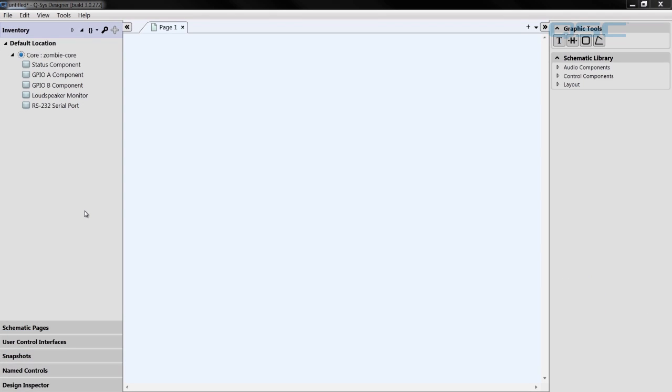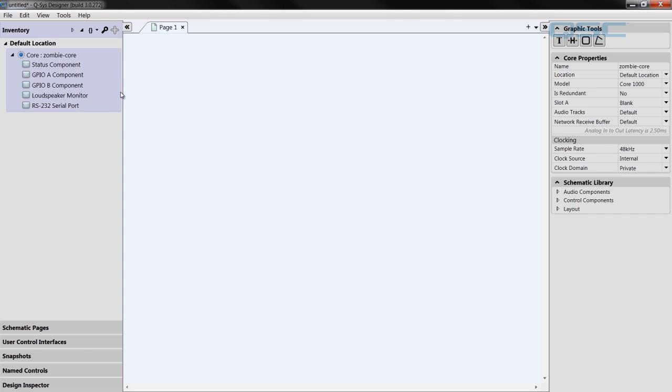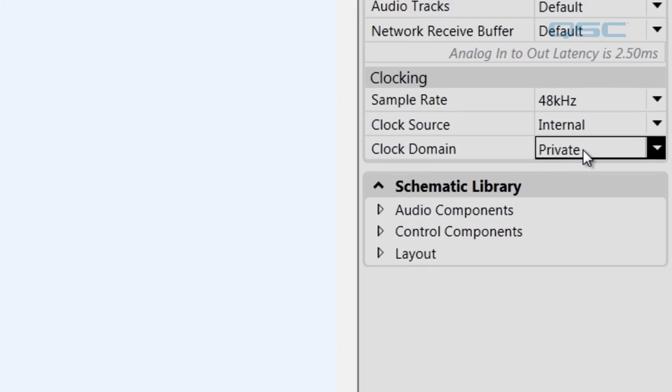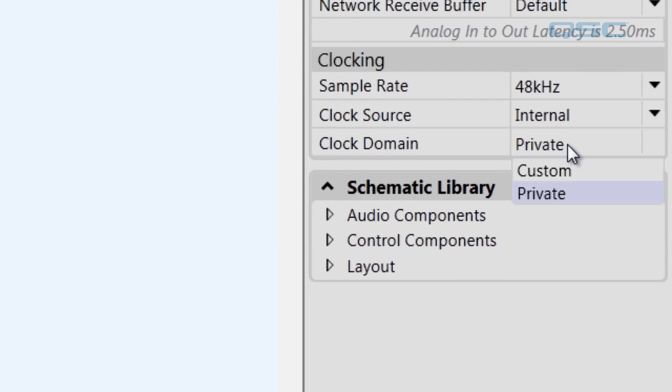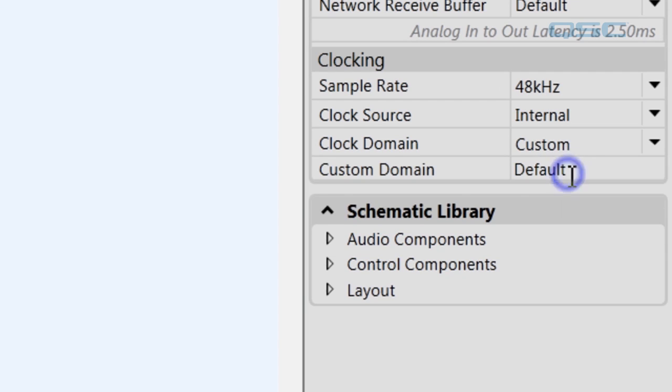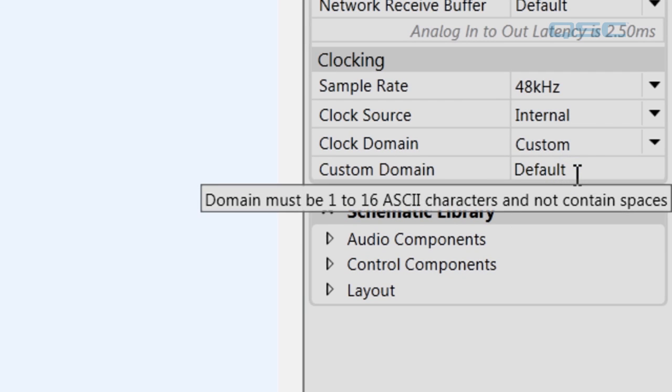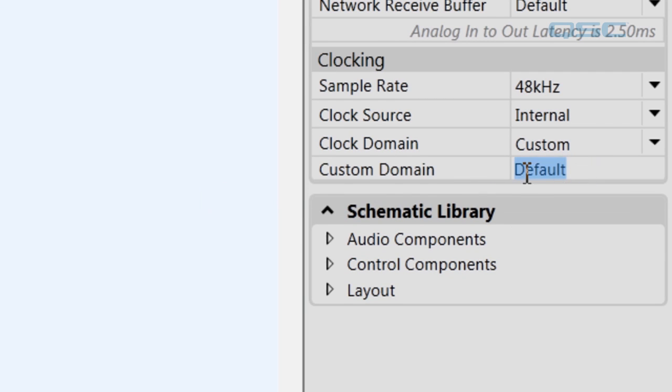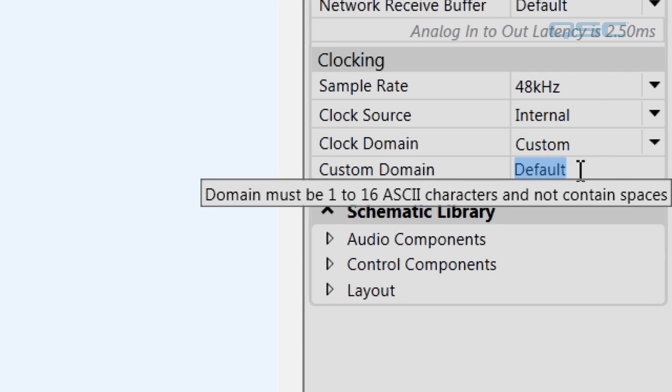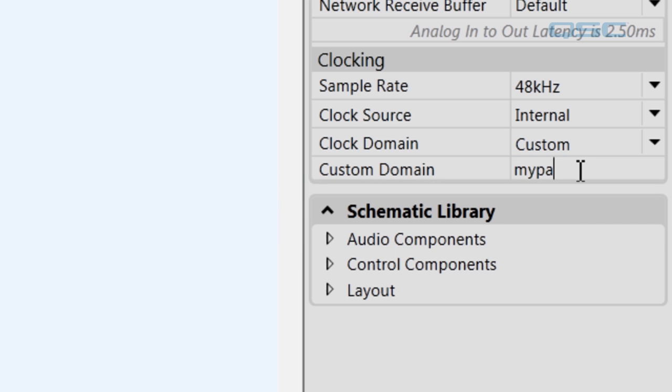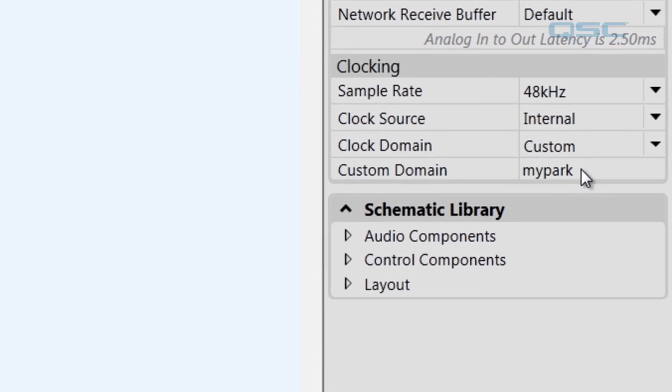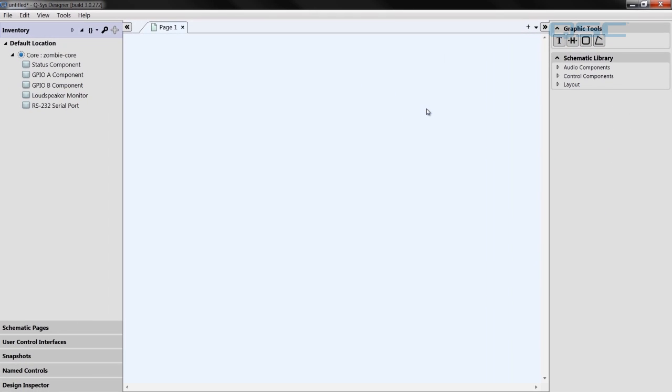Much like before, we need to configure the core to allow for a custom domain. So we come over here to Clock Domain again, switch this from Private to Custom, and then give it the same name as you did Treasure Island. So for my sake, it was MyPark.